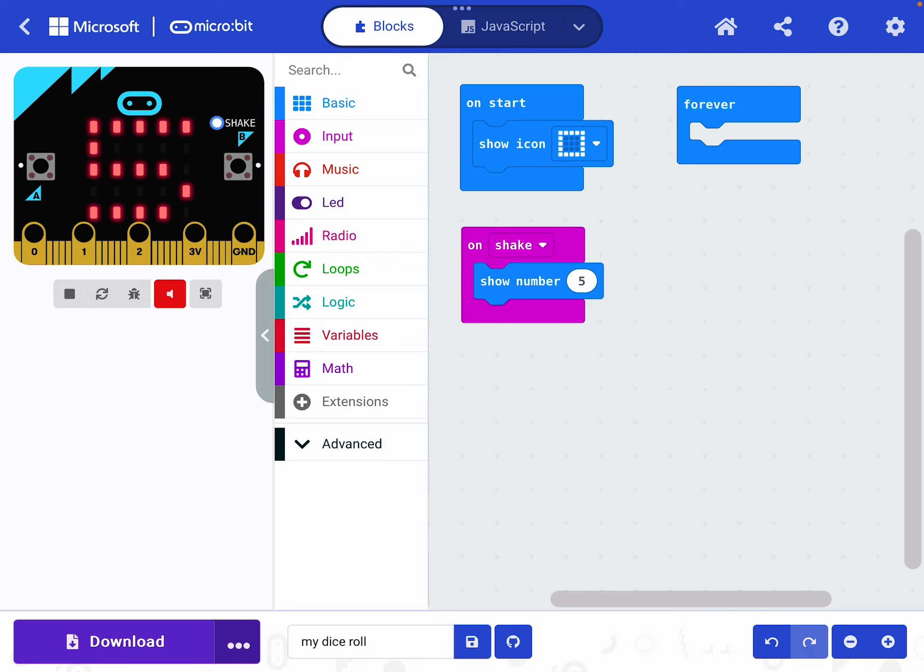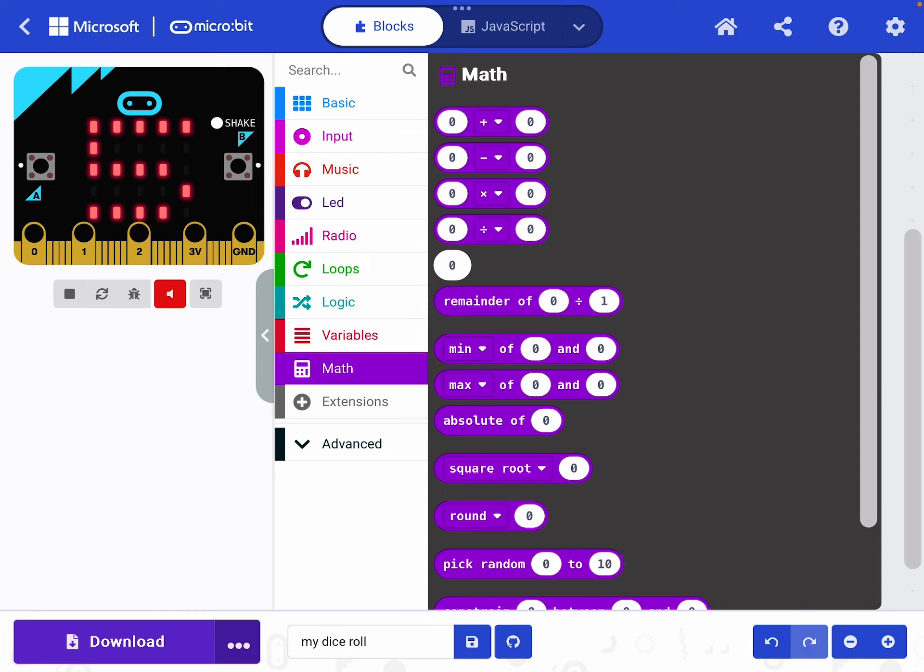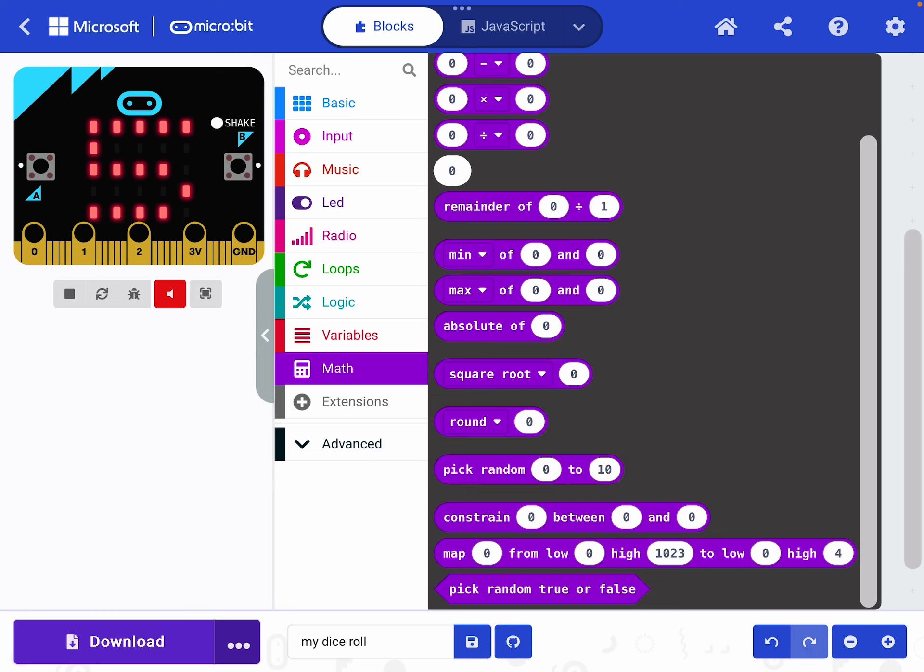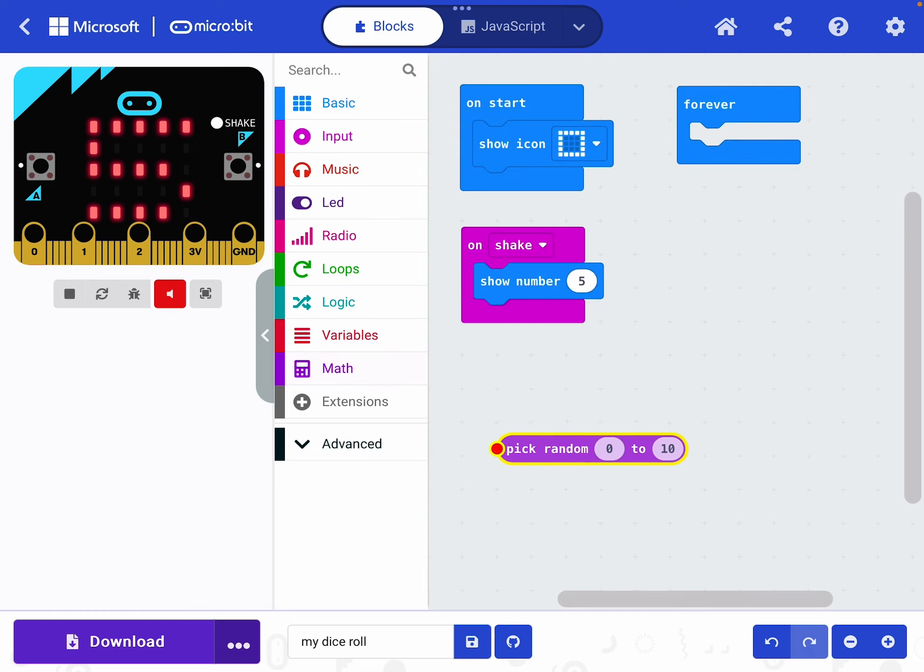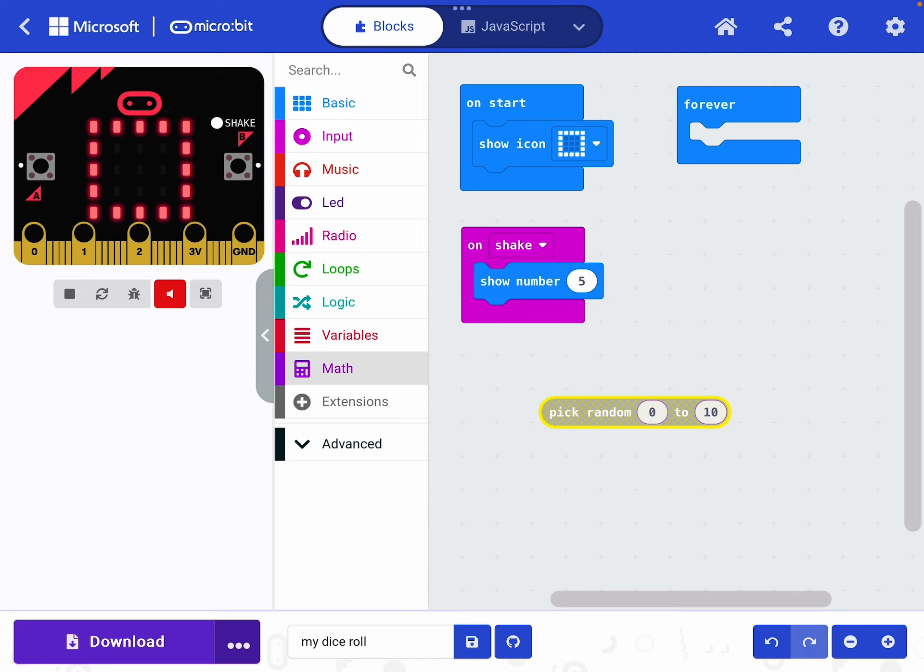If you have a look at the maths option, which is the purple one quite near the bottom, you click that and the maths panel pops up. Scroll down a little bit. You can see there's an option pick random and it's currently set zero to 10. Let's drag that across and let it go here. What this is saying is pick a random number between zero and 10. But that's not right for us. We don't want between zero and 10. What do we want?